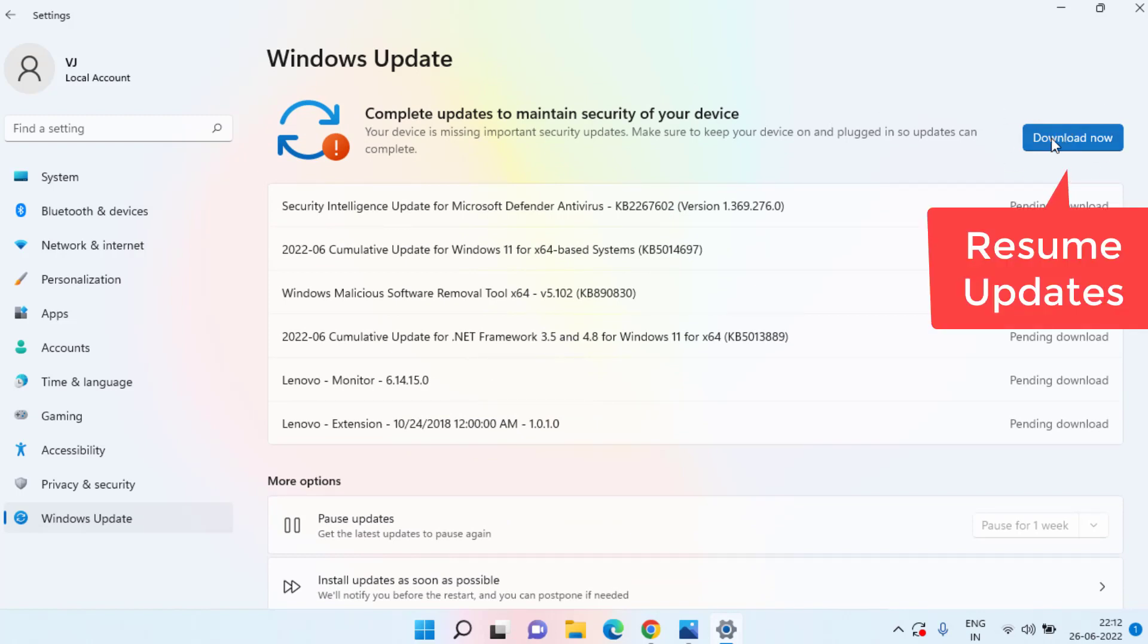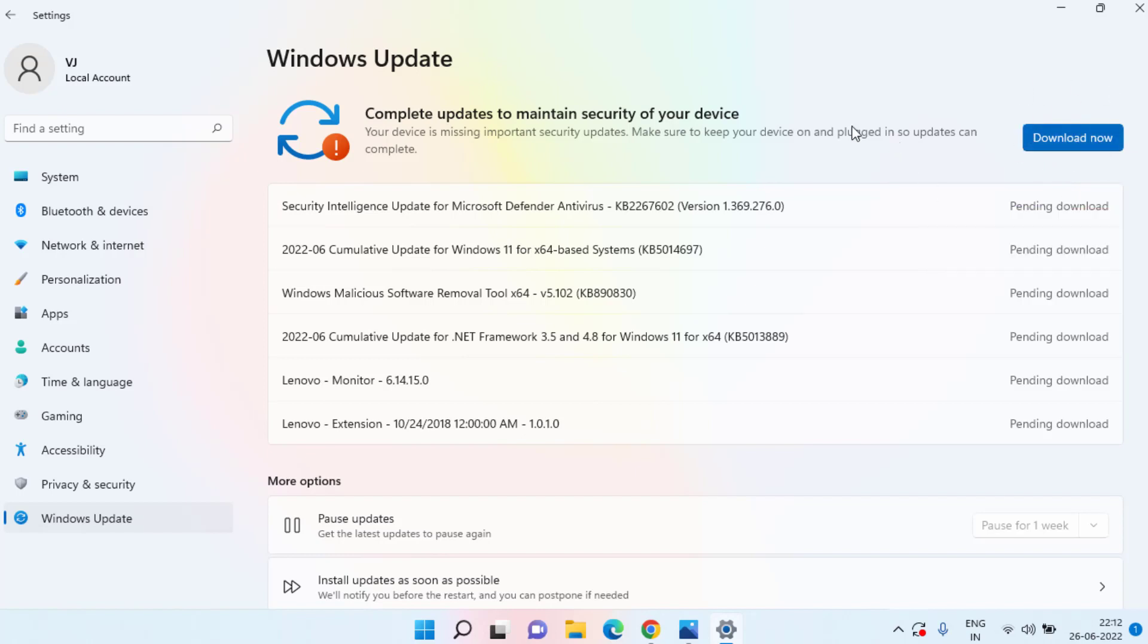Right now I am getting the option Download Now, but at your end you will find the option Resume Updates. Once you click on Resume Updates, your problem of HID Class OEM which is not installing will be fully fixed just by doing this simple trick.